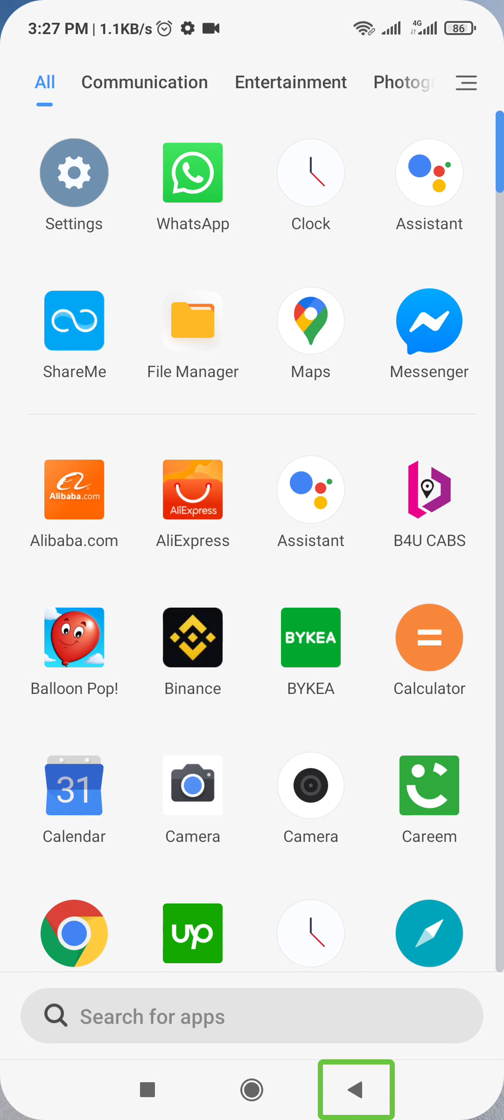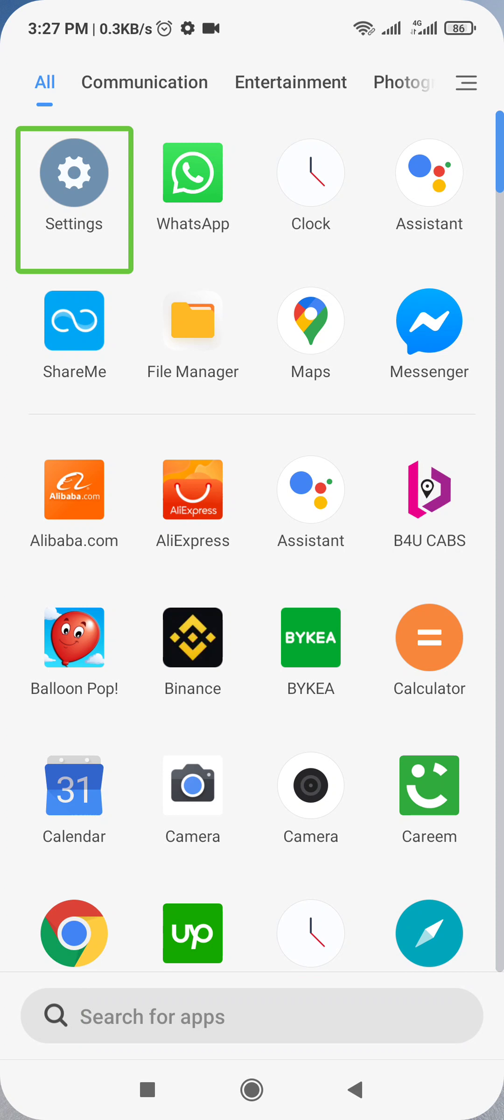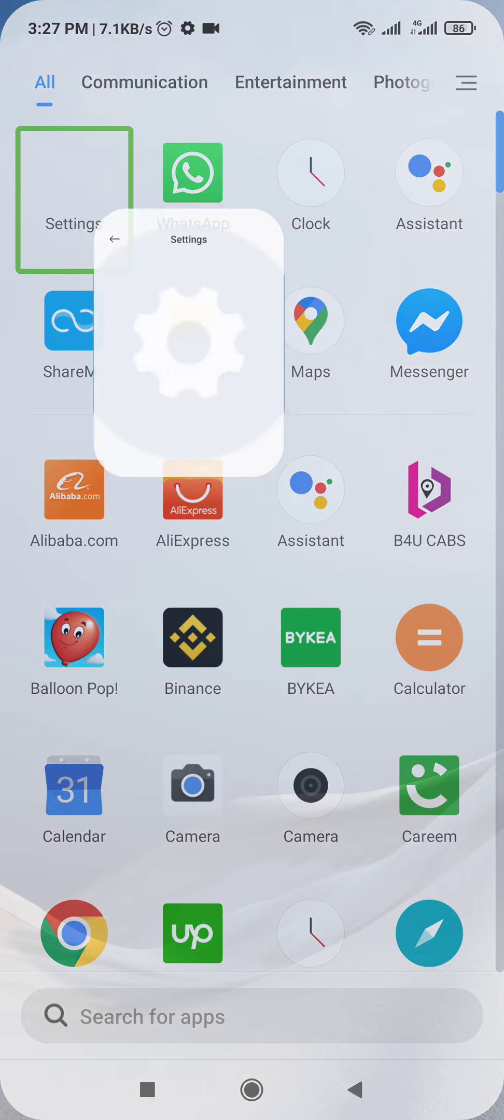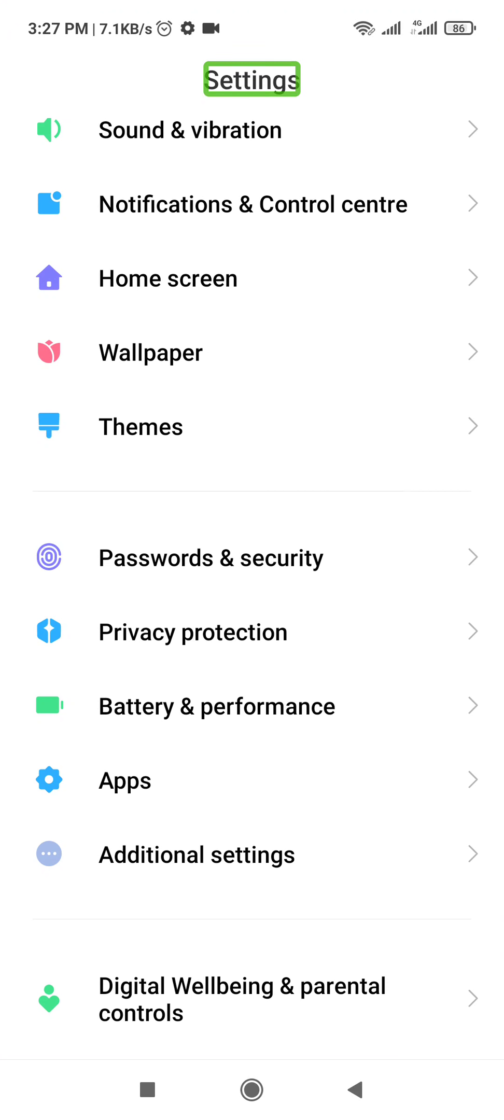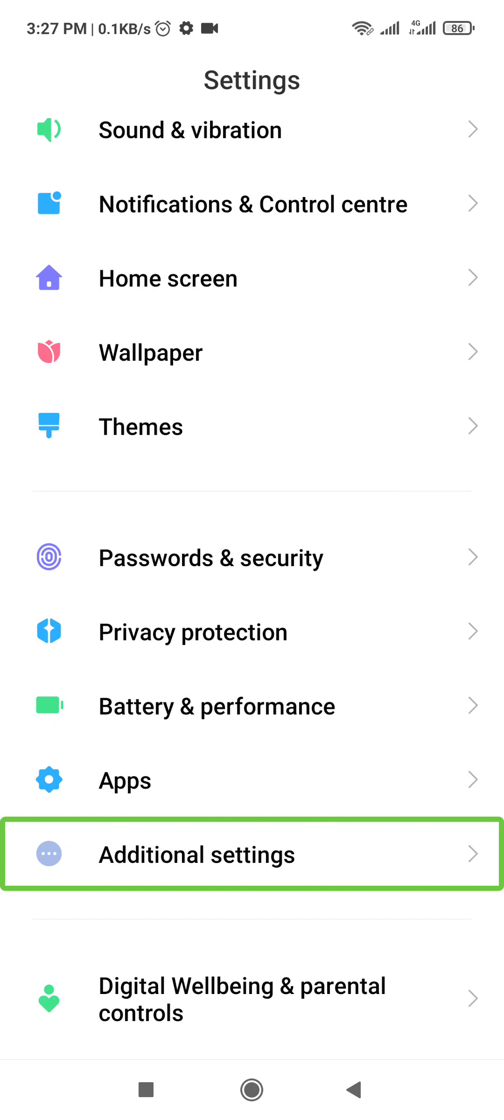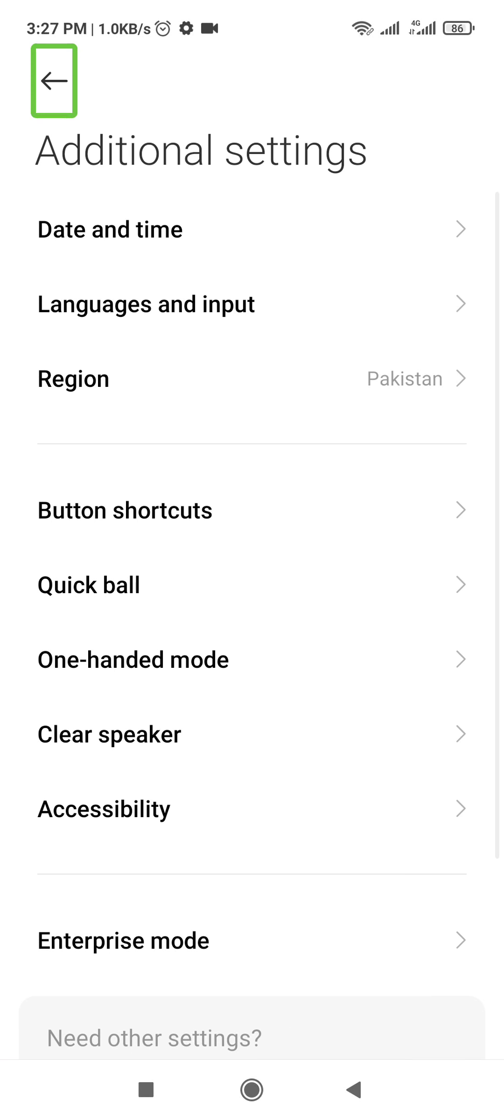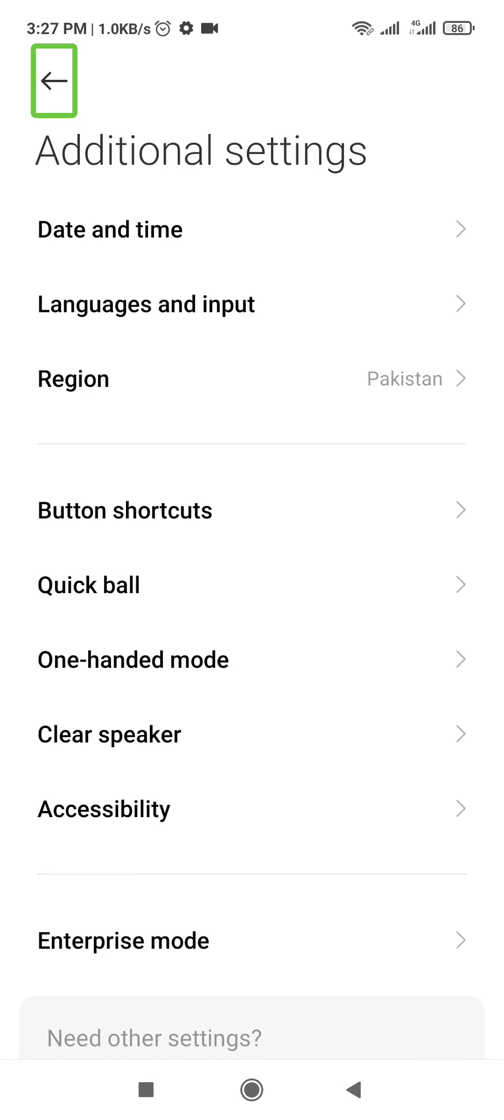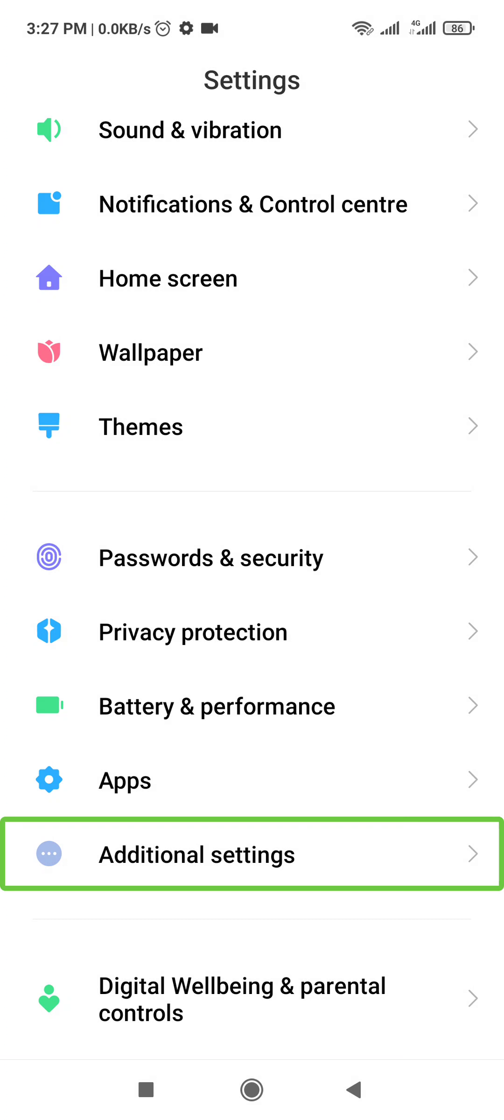Now you will double tap on Settings. In Settings, go to Additional Settings, double tap on Additional Settings, then go to Accessibility.